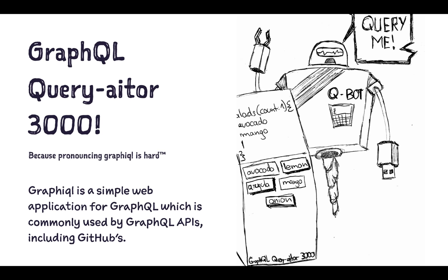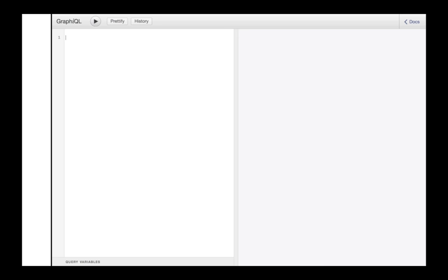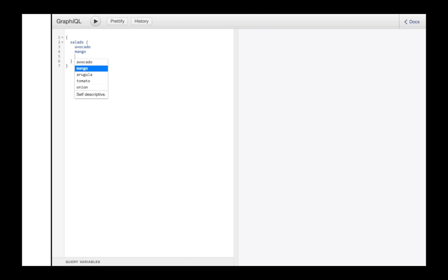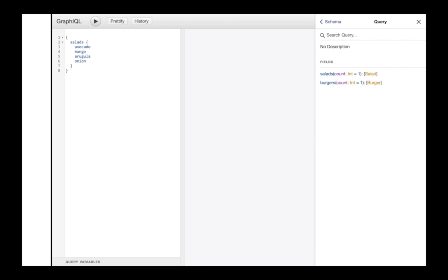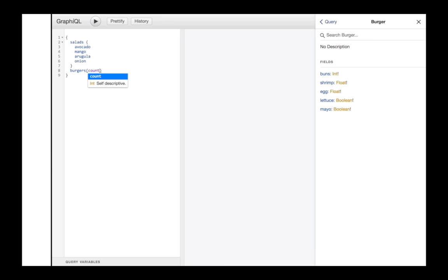They call it GraphQL Quariator 3000. And it's just a fancy name for a thing called Graphical, spelled Graph-I-Q-L. It's somewhat hard to pronounce if you don't know it, and I guess that's why GitHub is calling its own GraphQL Explorer. GraphQL shows all available options as I type. There is no more guessing, no more looking up of property names and documentation. And most importantly, no more out-of-sync documentation because the documentation is generated from the same schema that the server clients are using.